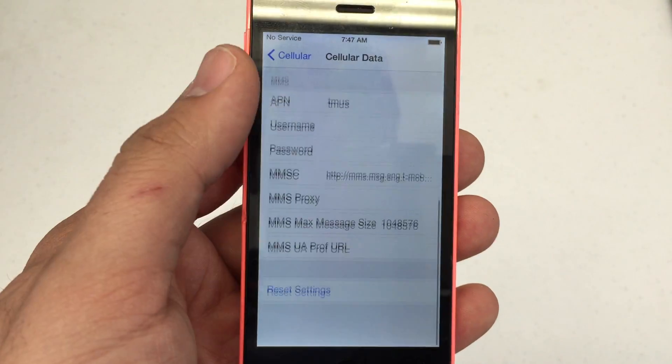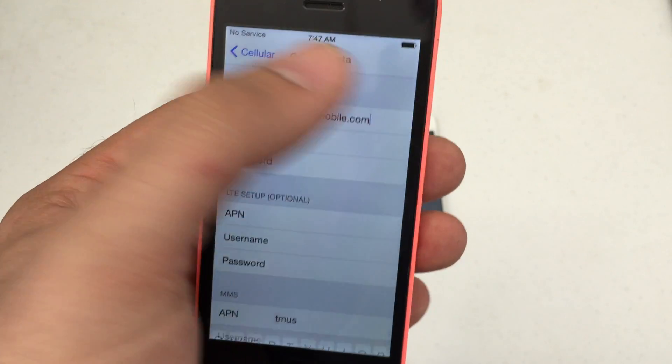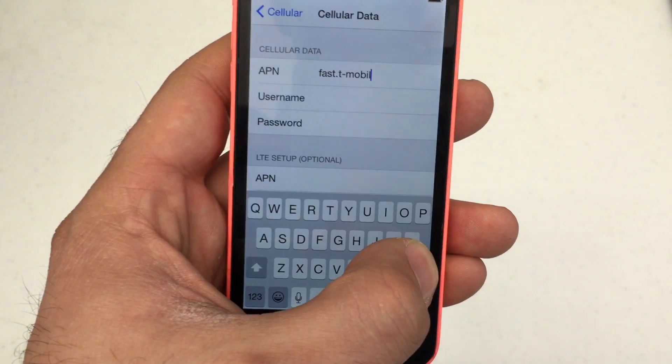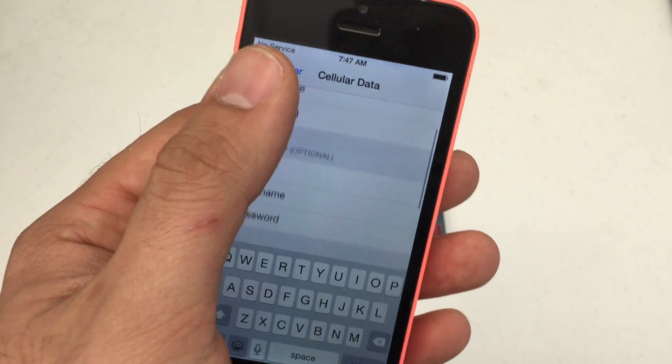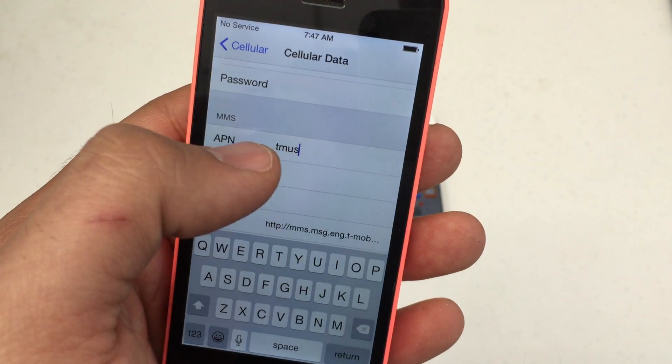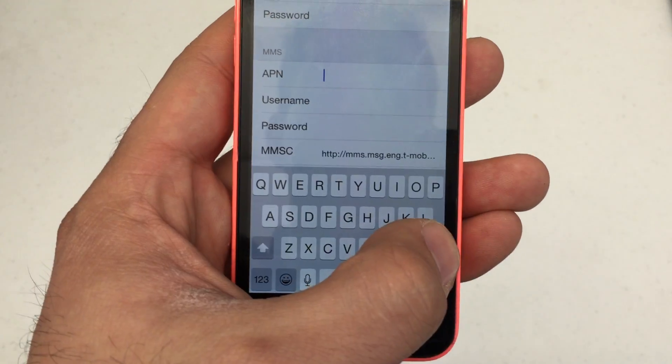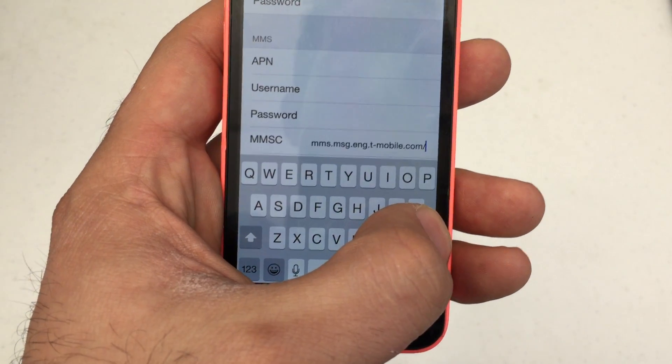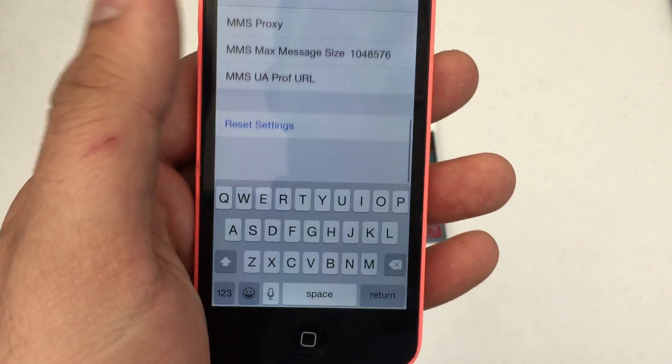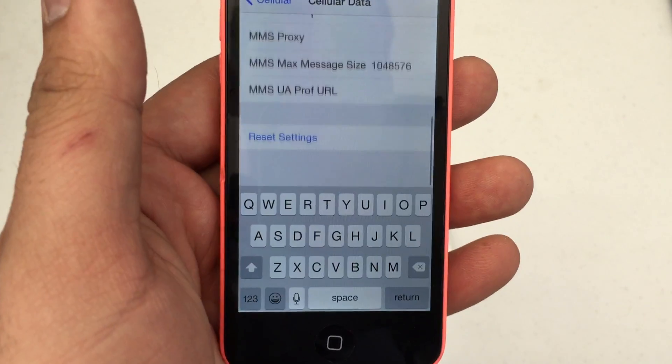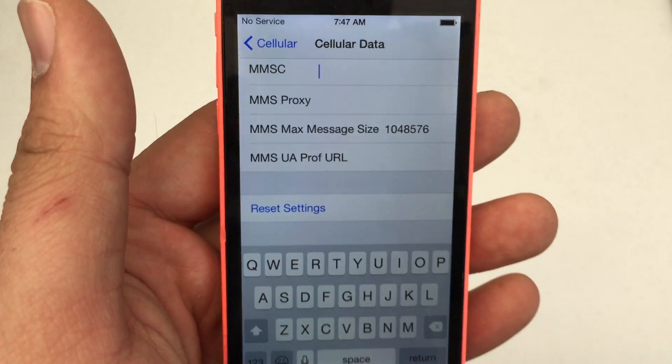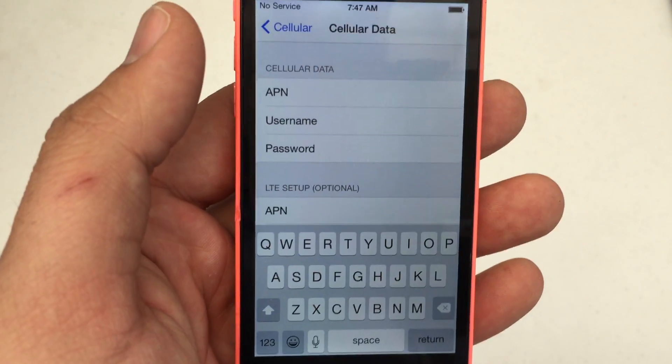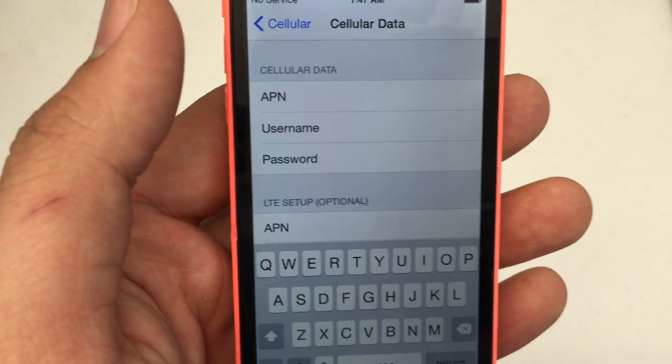As you can see I have T-Mobile settings here, but we'll clear this out. Once this is cleared out, you'll have a clear slate on your APN settings. You can also go down here to reset settings, but if your phone was originally T-Mobile, the settings will come back to what I just erased.